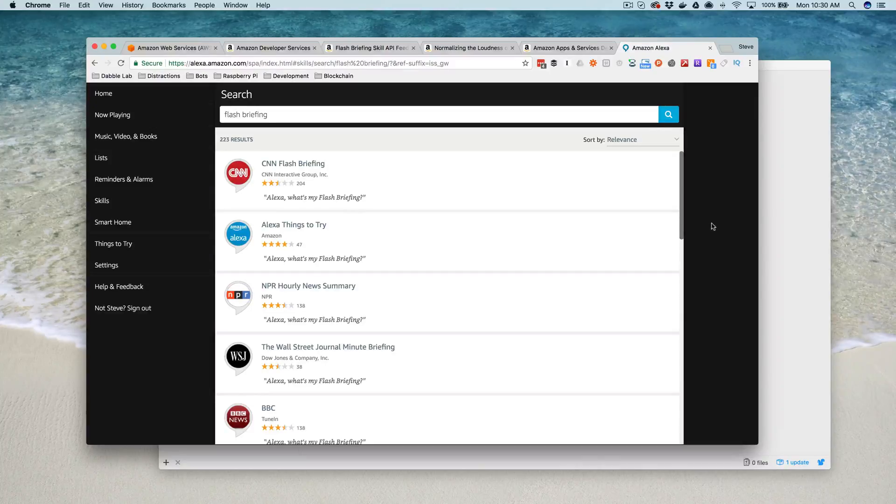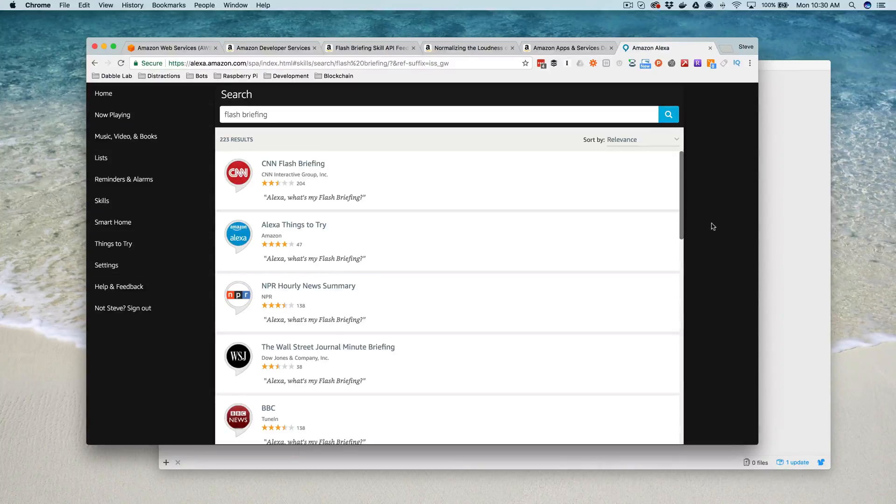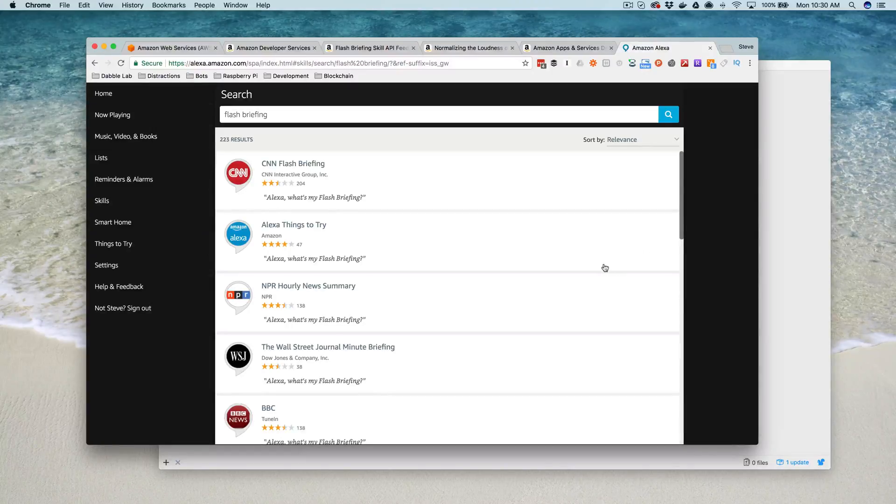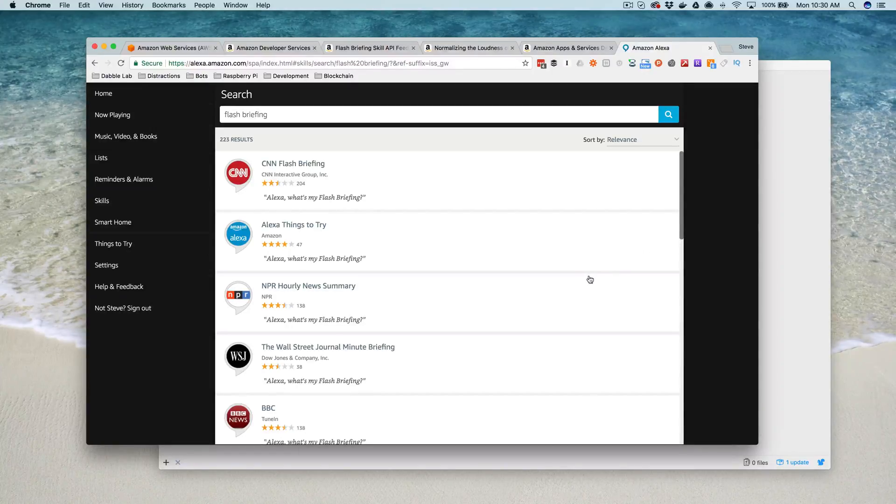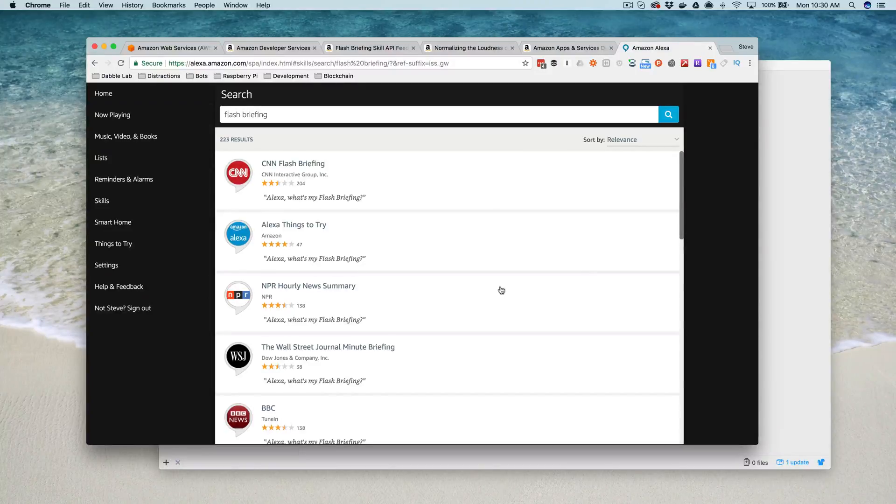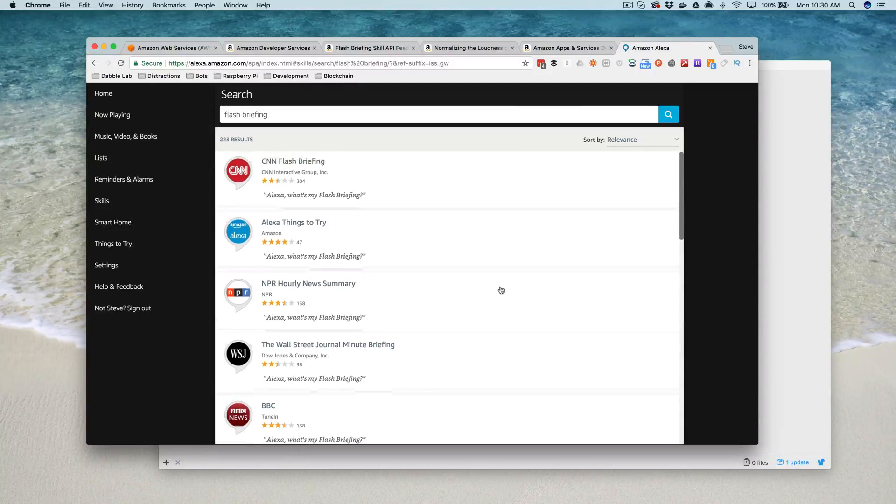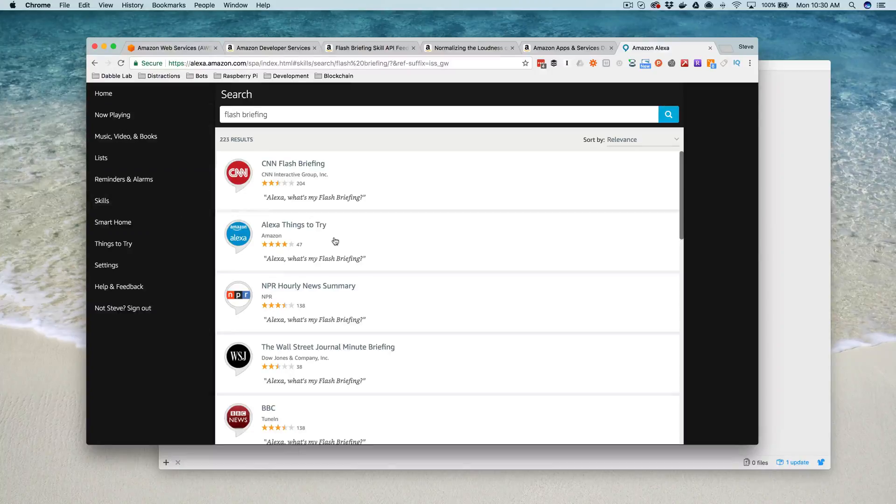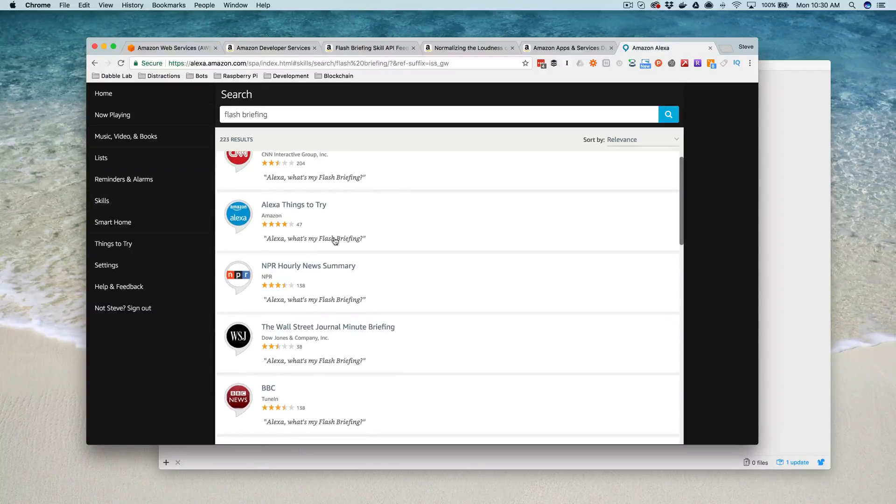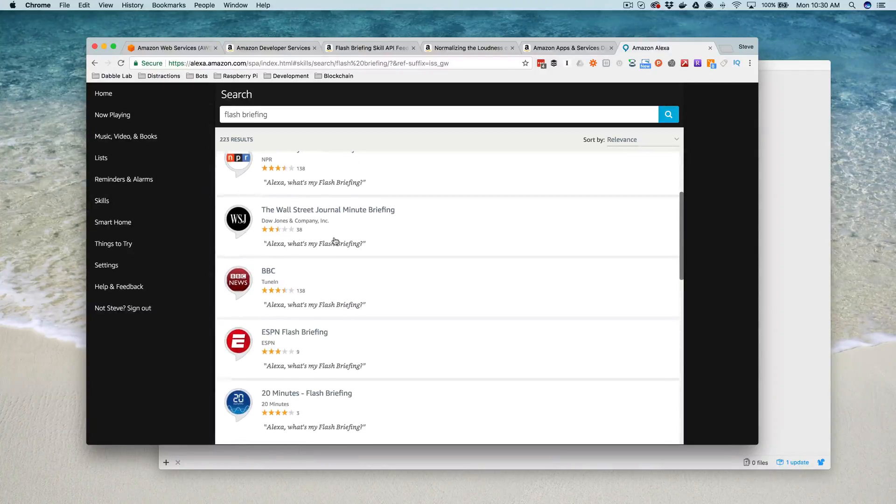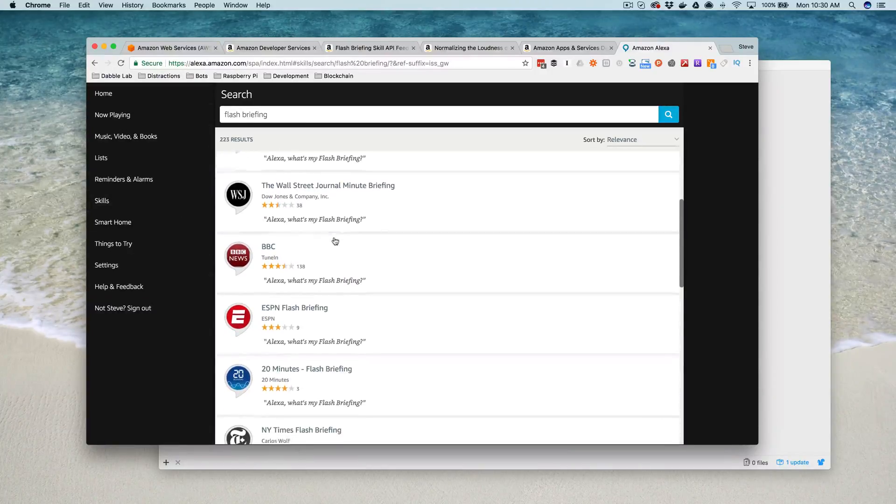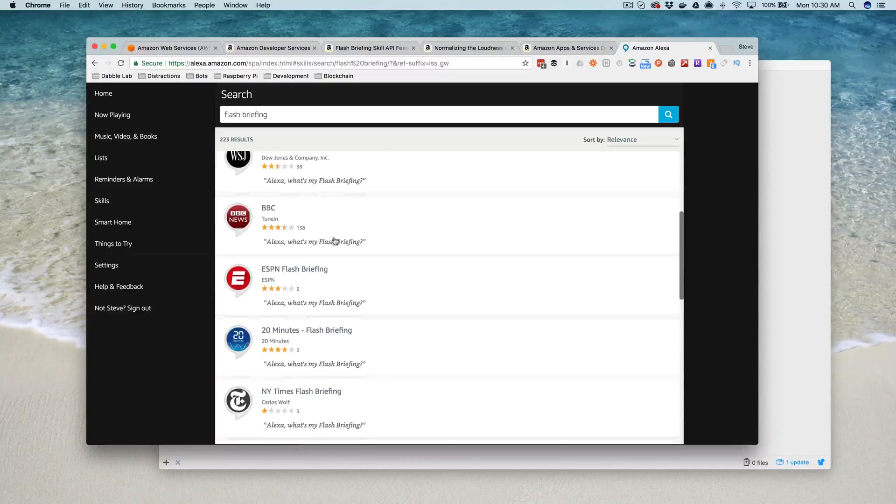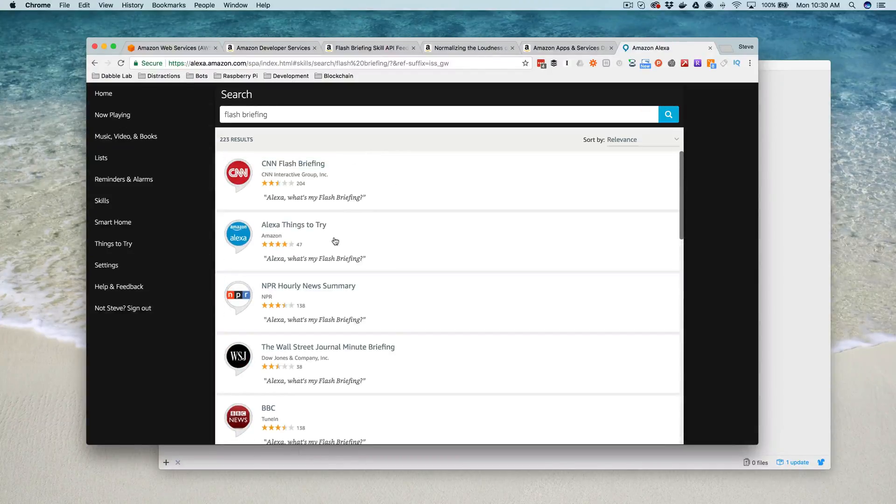A flash briefing is basically a skill that provides either text or audio clips from a feed that gets merged into the user's daily flash briefing. If you search through the Alexa skills, you'll see there's lots of flash briefing skills, and they're pretty easy to create. I'm going to show you how to do that right now.